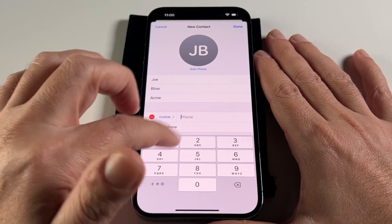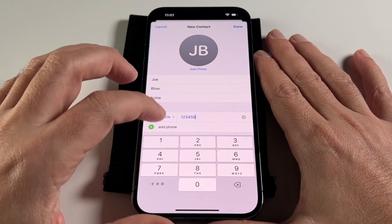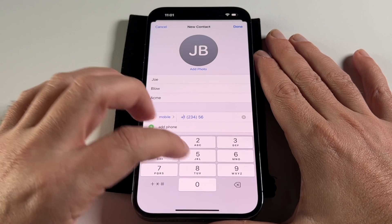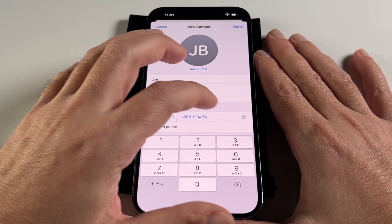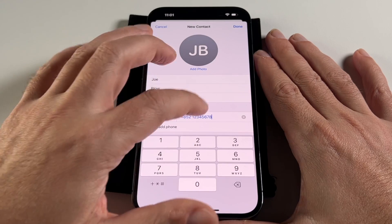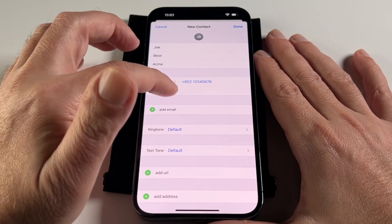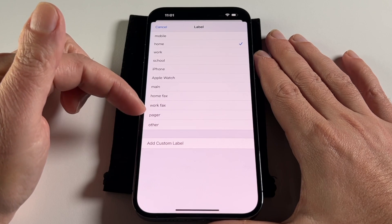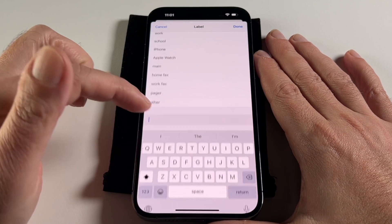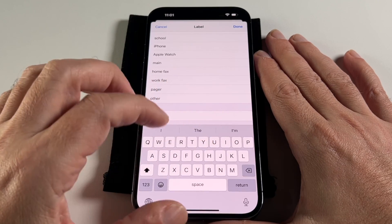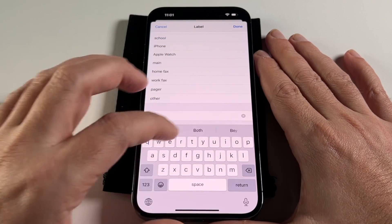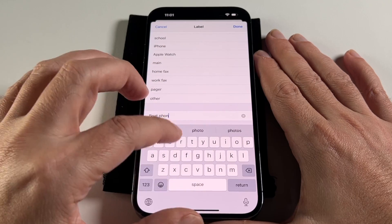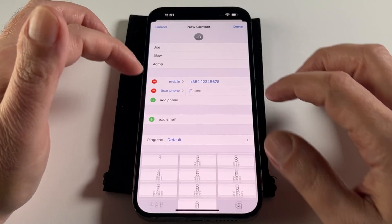Let's put in a phone number. You can also put in a country code using the plus sign — for example, 852 because we're in Hong Kong. You can put in multiple phone numbers and adjust the labels. So you can say that's a home fax, work fax, pager. You can actually add a custom label, like 'boat phone' — so if you had a phone on your boat, that could be there.